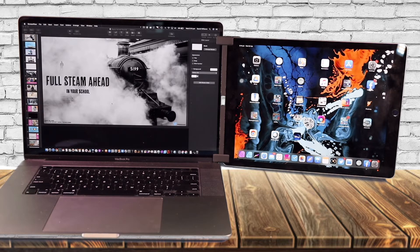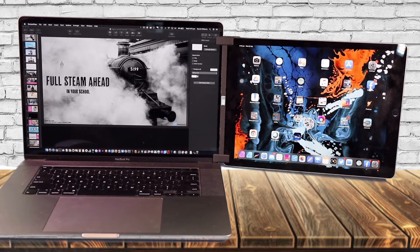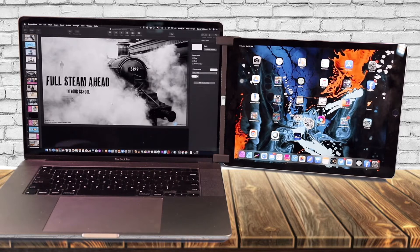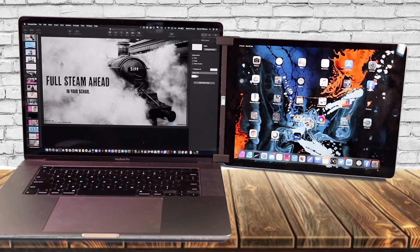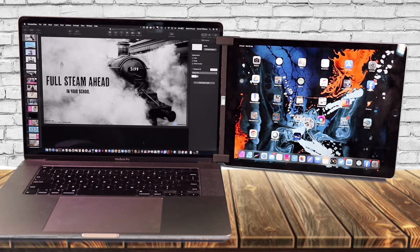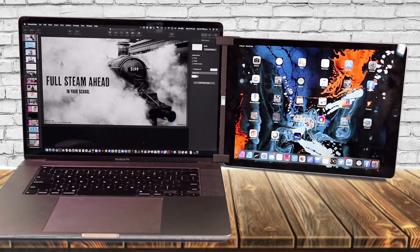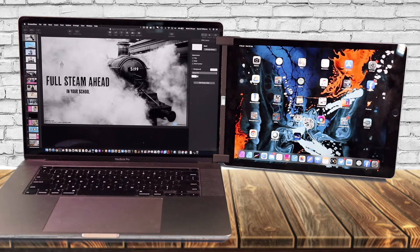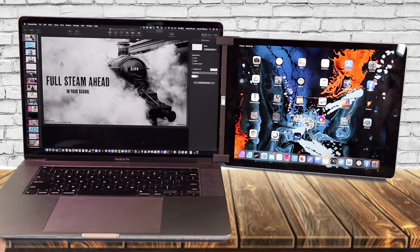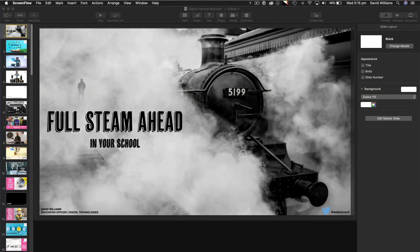So this video is purely about how to get a Keynote or PowerPoint presentation to display on your iPad as a second monitor. I just wanted to step you through that process. So here we go.